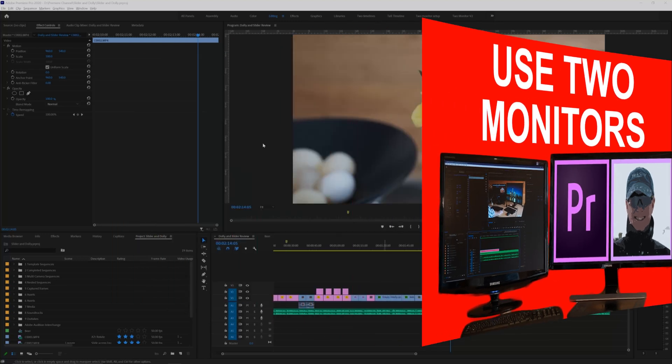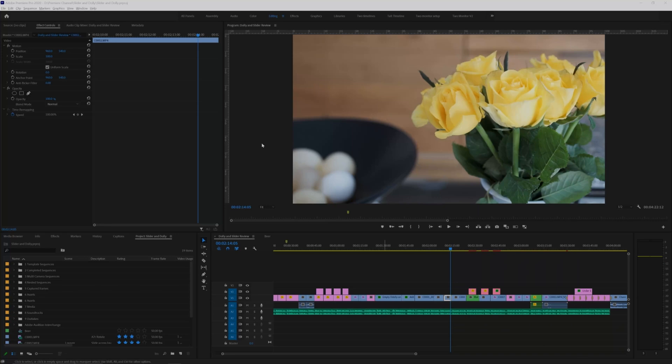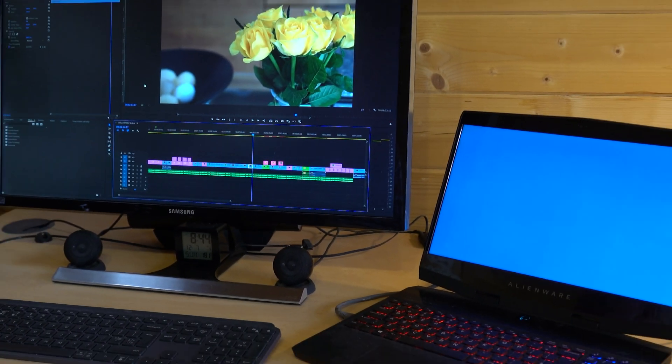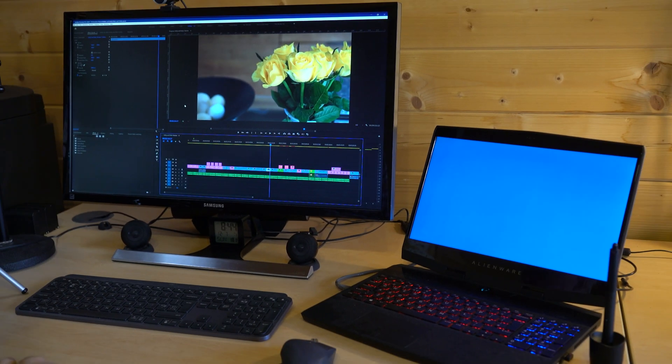But in this video I'm taking it a bit further and looking at what I've found to be the best arrangement of panels for efficient working while making use of the two monitor setup.